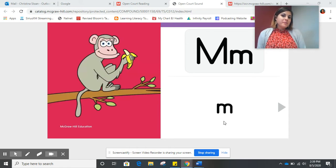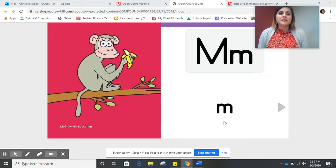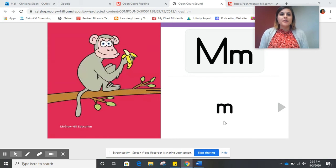So to help us remember what sound the letter M makes, we are going to listen to a quick story about our monkey.